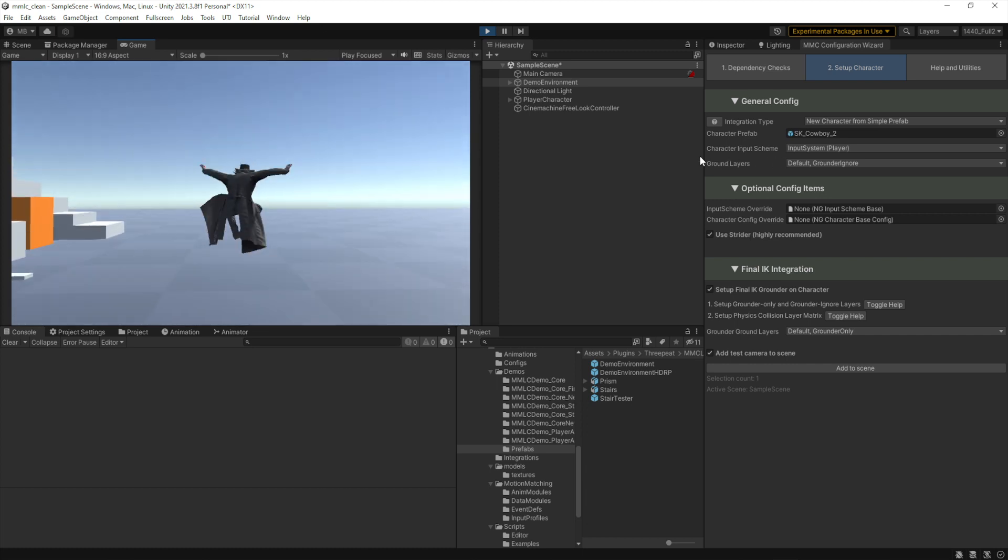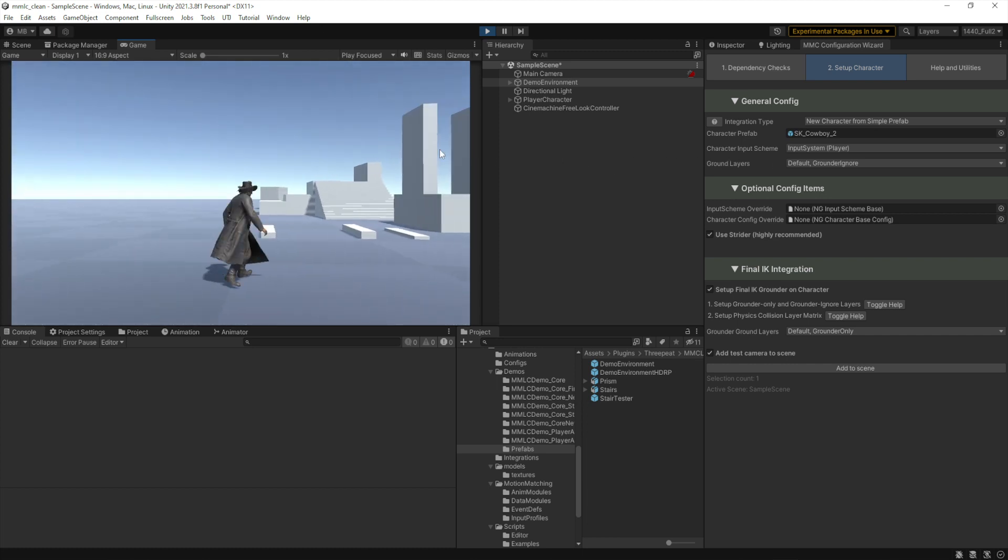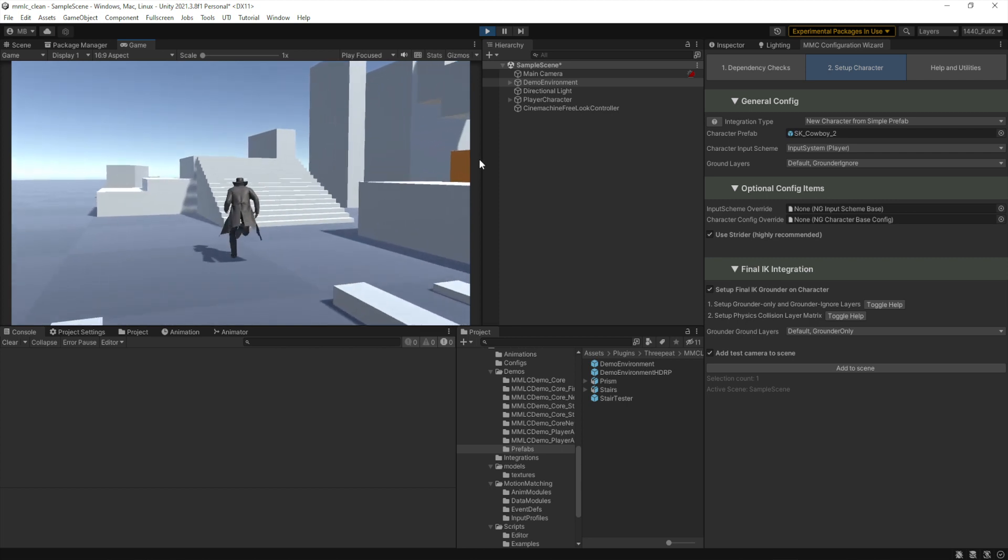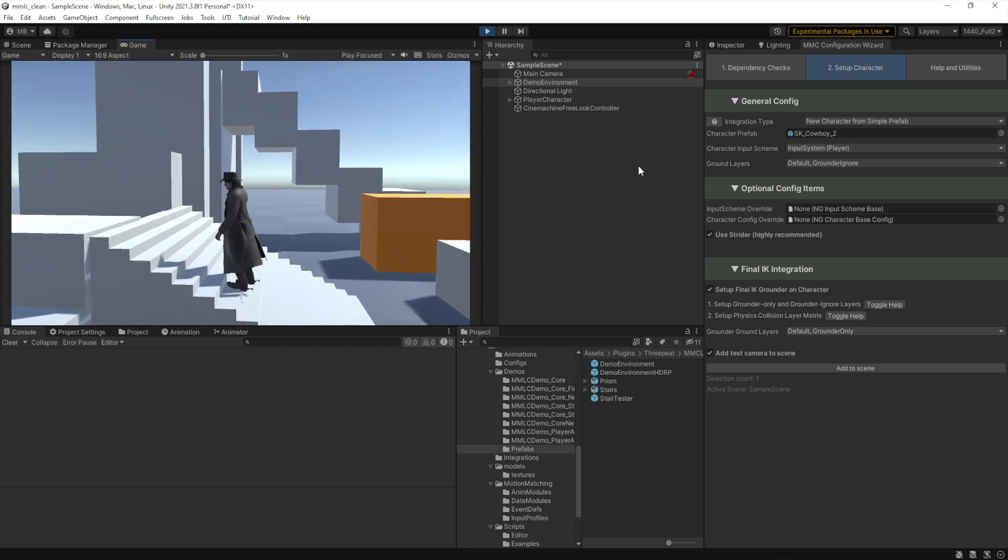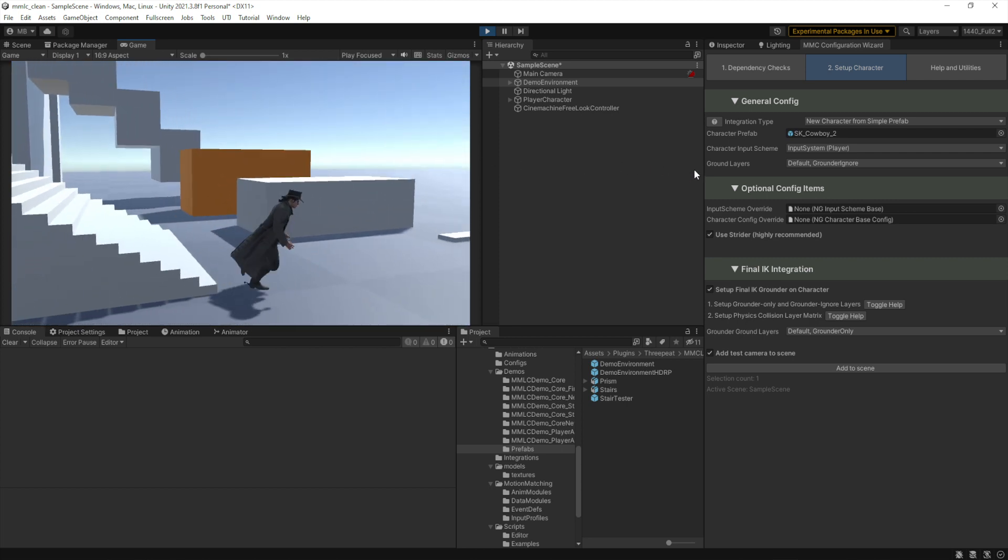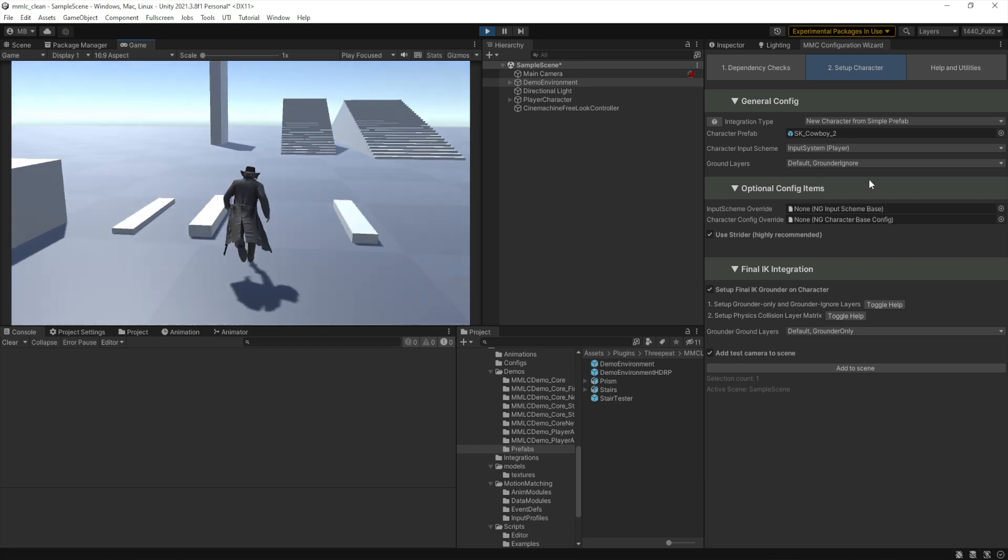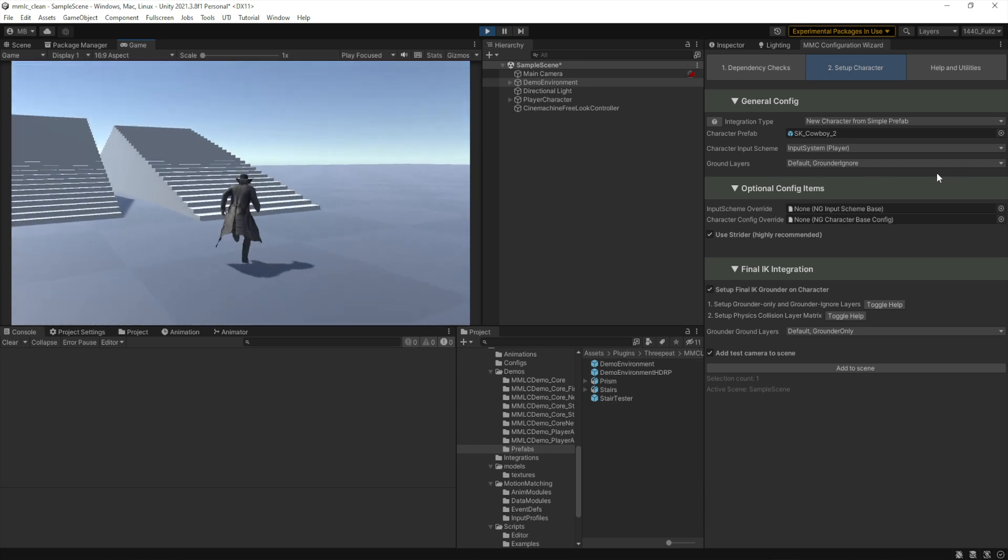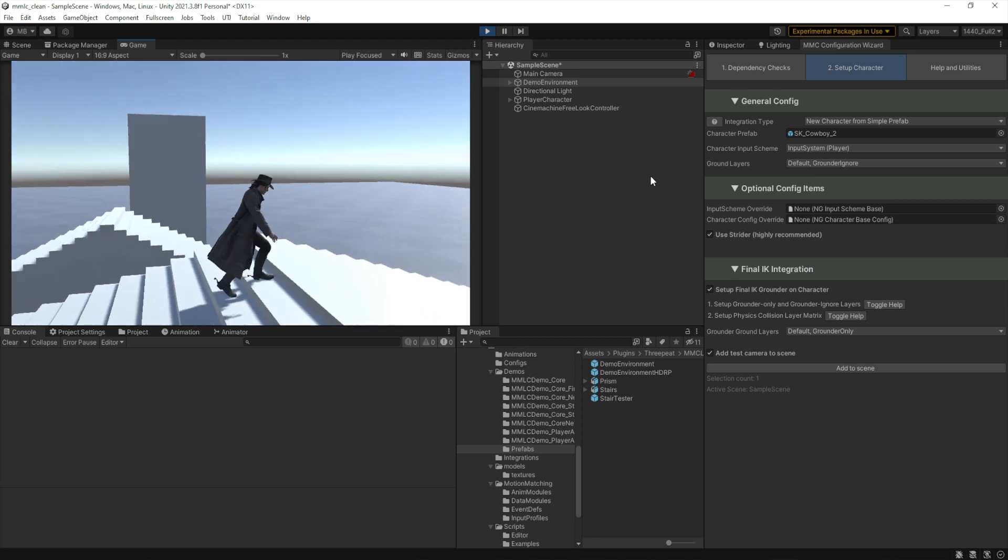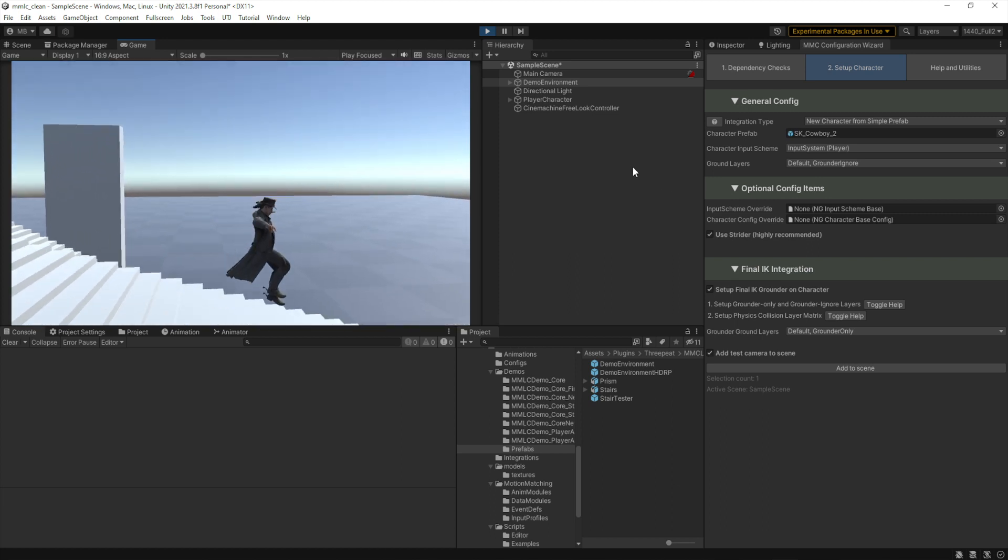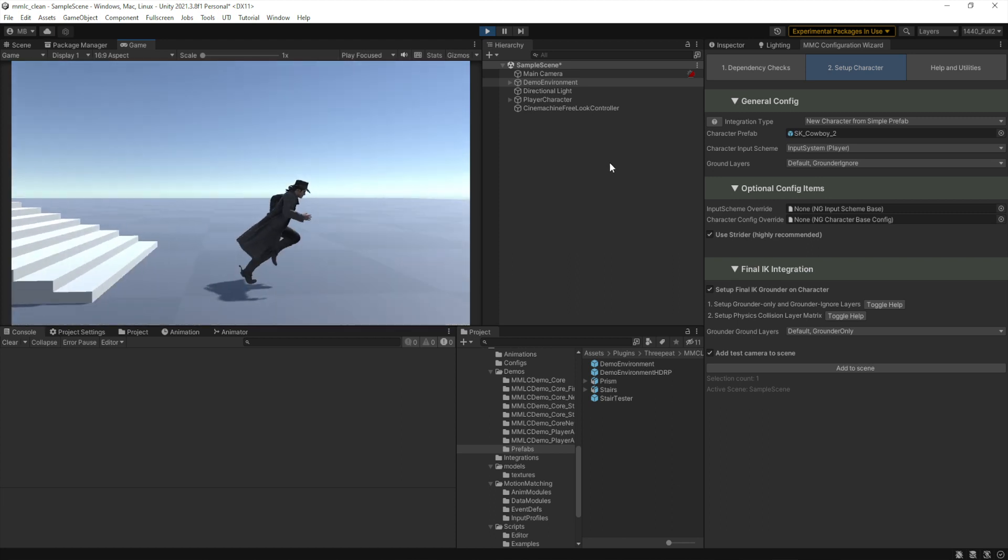He should be able to jump. Yep. And let's go make sure that when he walks upstairs, he's actually, yep, he's on the stairs as expected. And let's go get him to roll. Yep. There we go.